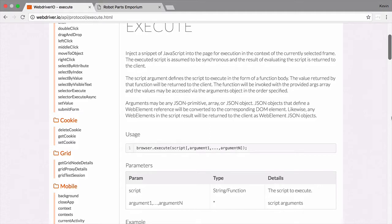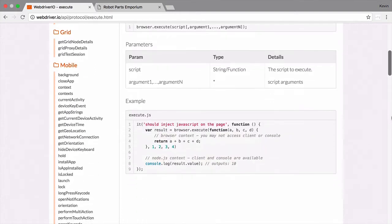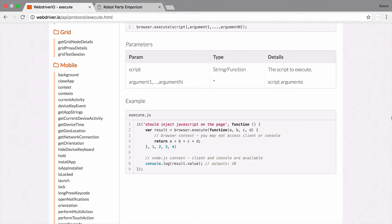This is extremely useful for those cases where Selenium doesn't have a built-in option for the functionality you need. For example, you can use it to change the DOM of the page, adding or removing a class on an HTML element, or you can use it to check that a certain file has been loaded on the page, or even that a specific JavaScript variable has been set.